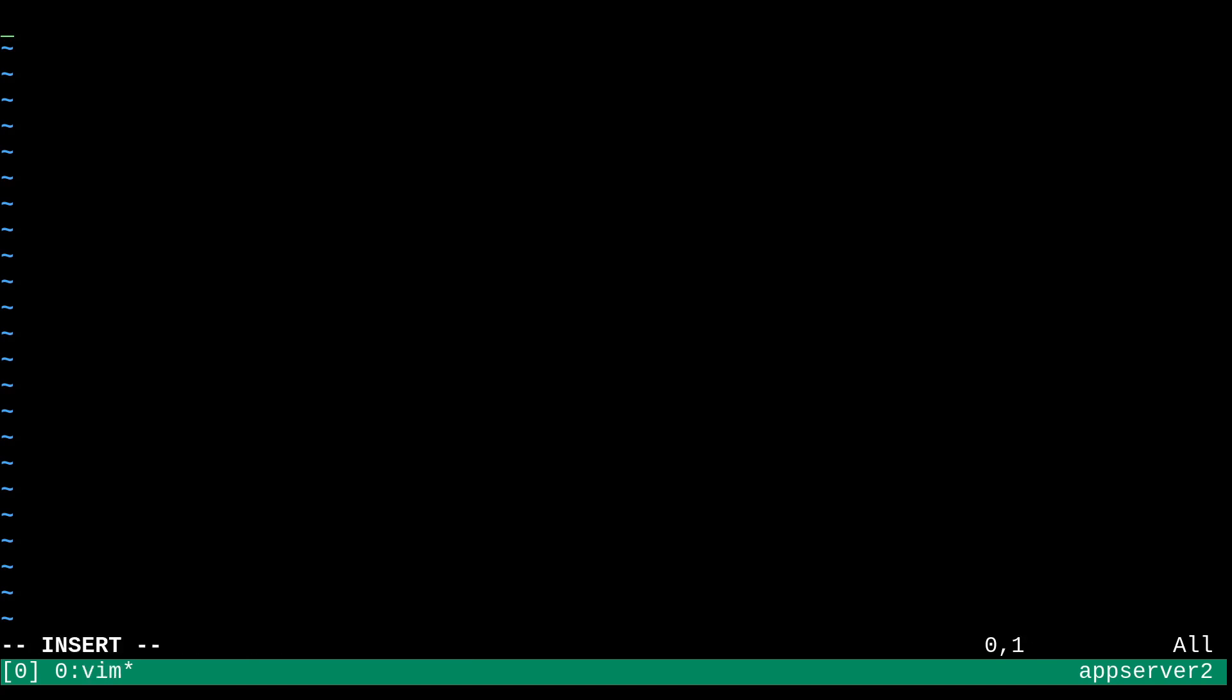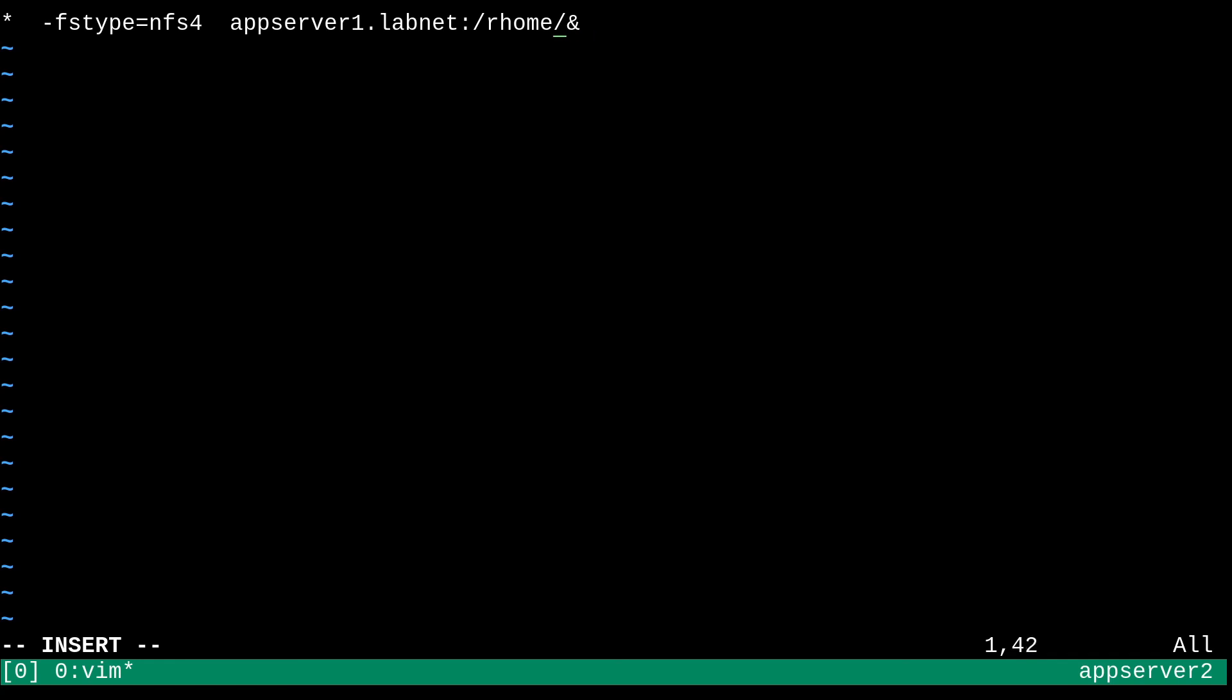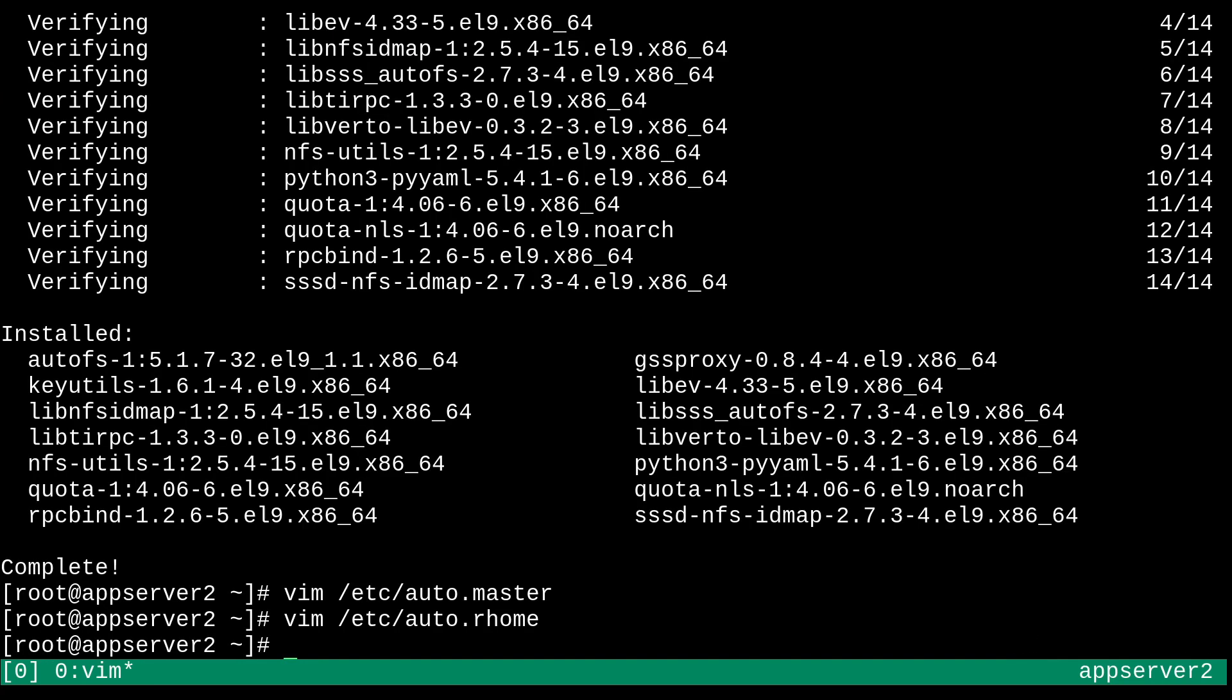And yeah, in here, we're just going to use some map key substitution to make this a more dynamic solution. So we'll just do a star over here. And then dash fs type or whatever mount options you want. And I'm just going to set that to NFS 4. And then we'll just need to specify our share. So that's going to be appserver1.labnet colon. And then the export is slash rhome. And I'm going to put an ampersand over here on the end to match up with the wildcard character, the star over here at the beginning. Okay. So that makes sense. And yeah, we'll just save this. It looks good.